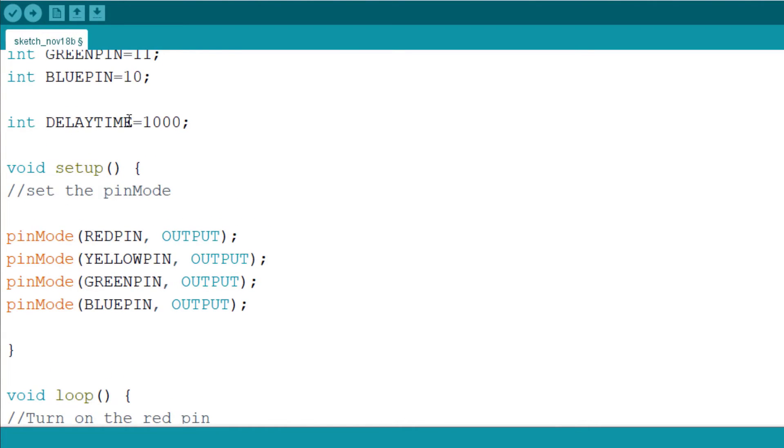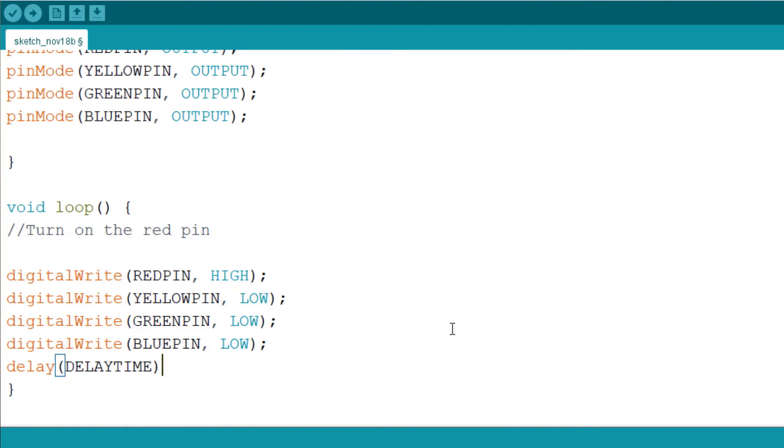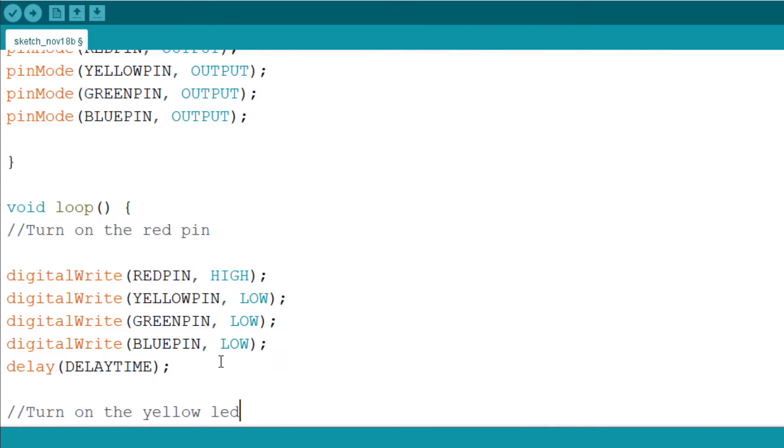And I also add a delay. Remember the variable that is holding the delay time is called delay time. So the second one now, I want to turn on the yellow LED, so let me use LED not pin. Turn on the yellow LED.